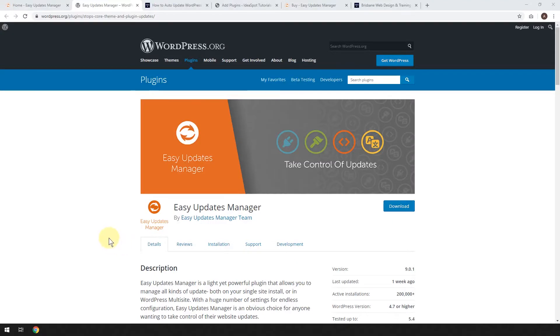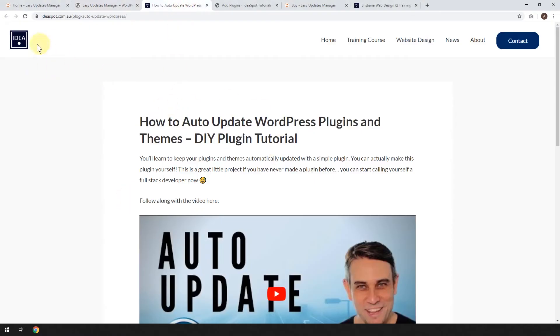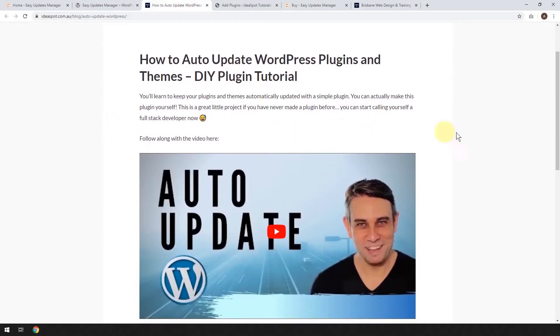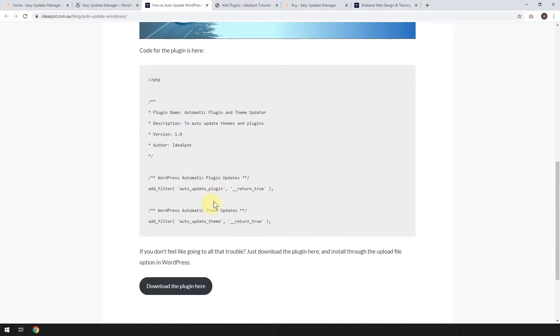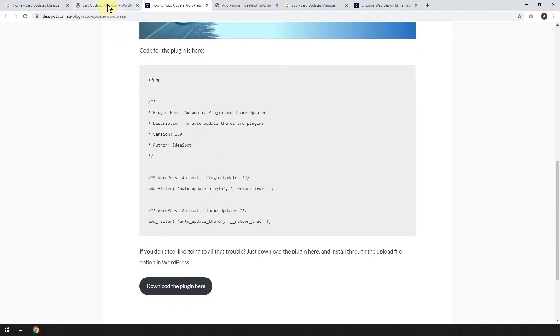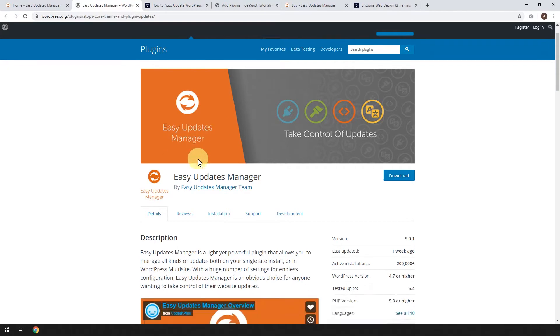Now, in our last video, I showed you how you can actually configure WordPress to automatically update without using a plugin like this. So if you're interested in that, check out my blog on Ideaspot.com.au. I've got a how-to tutorial on how to make your own little PHP script and use that to update, but it doesn't have anywhere near as many features as this, and this is very easy to set up.